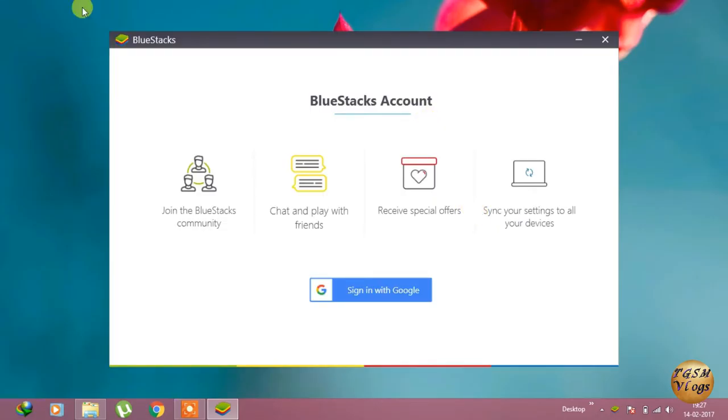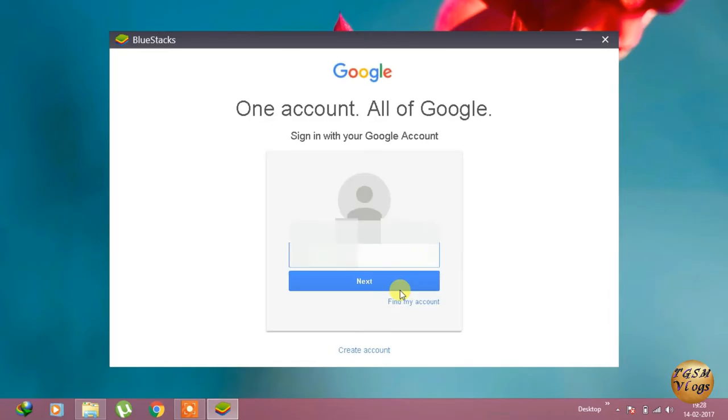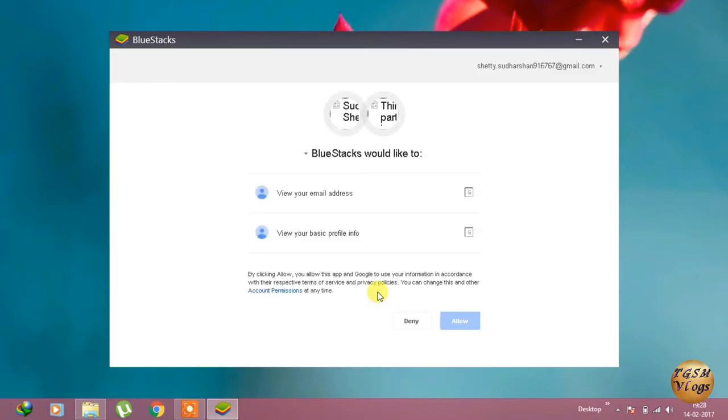As you can see, the app has been opened. Just sign in with your Google account, your Gmail account, and complete all the formalities.